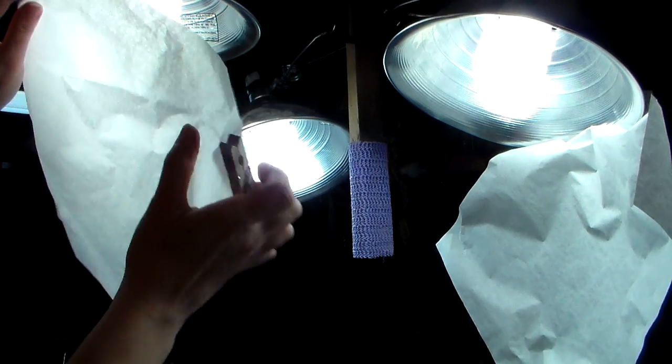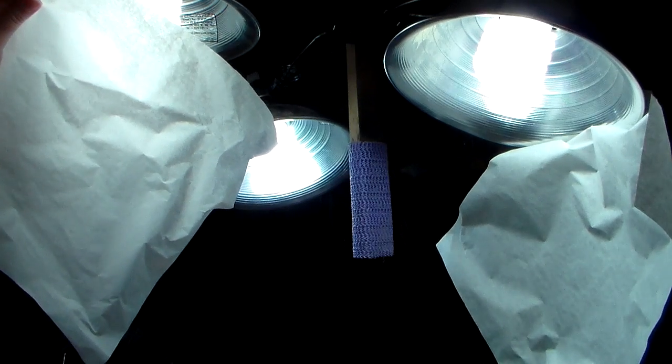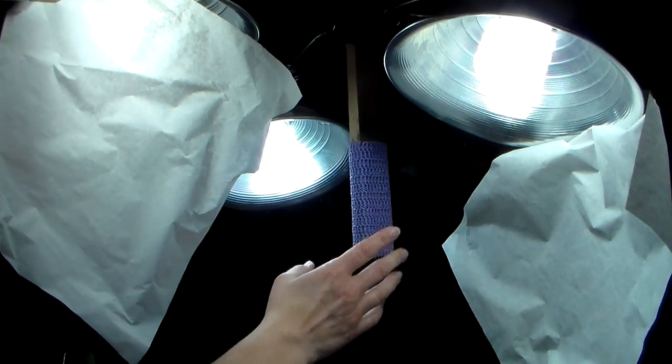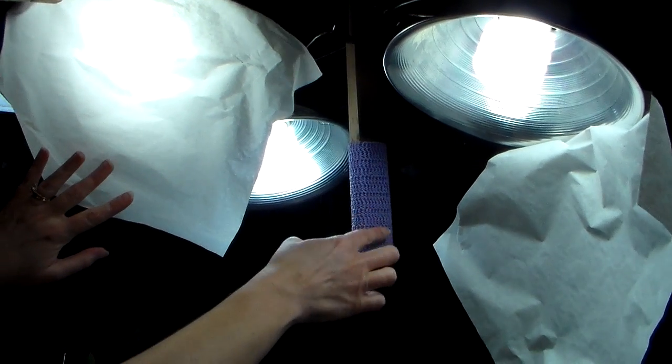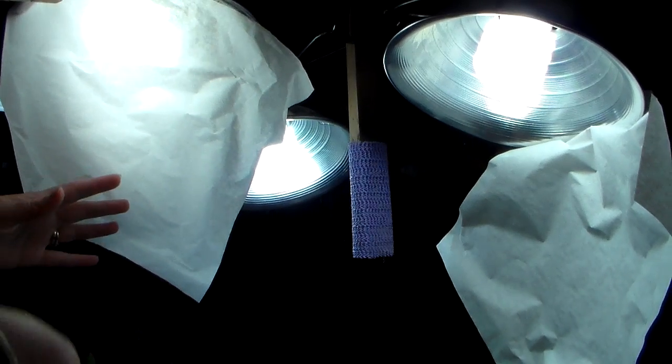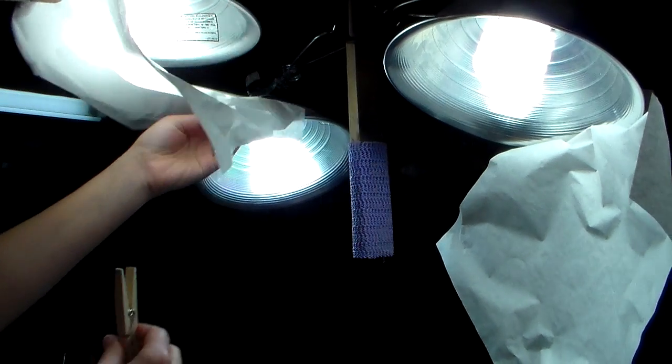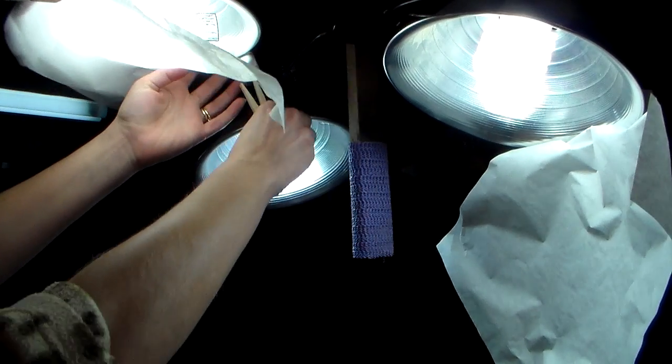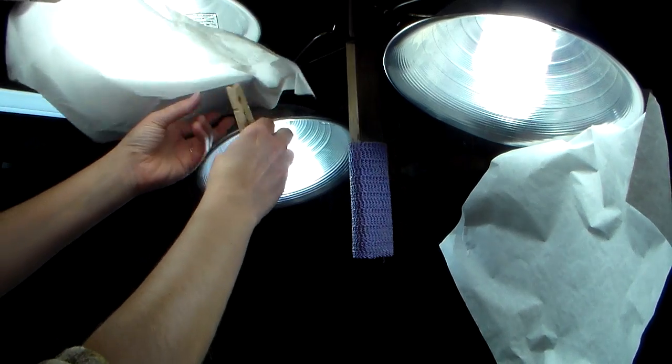But since having the deli paper on there does reduce the amount of light that comes through, I did start attaching the lights right to that stick where I usually have my camera mounted. If you see my arm sleeves, that's my bathrobe - it's early in the morning.